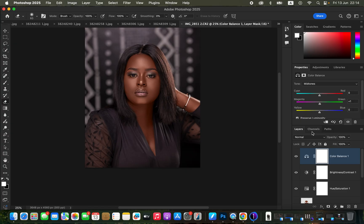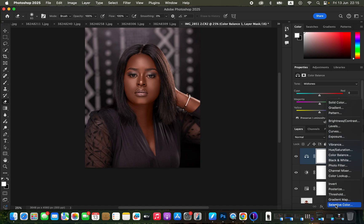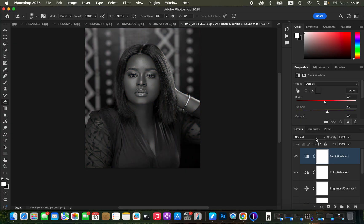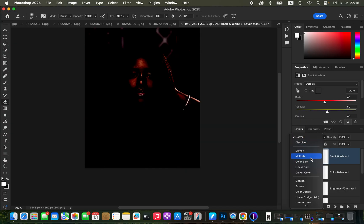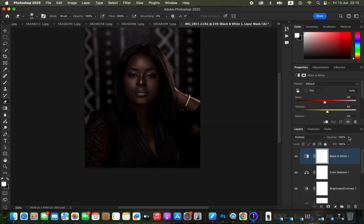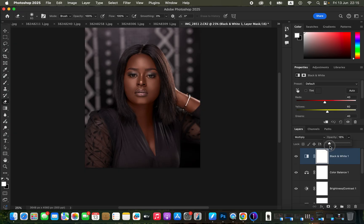To add more contrast to the model's skin, create a Black and White adjustment layer, change its blend mode from Normal to Multiply, then reduce the overall opacity. This adds depth and contrast to the skin tones.